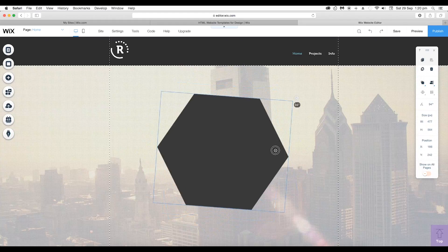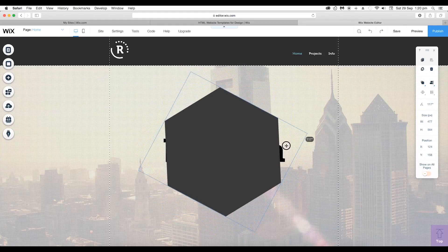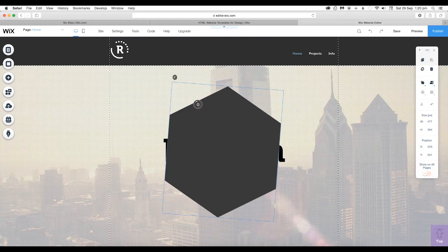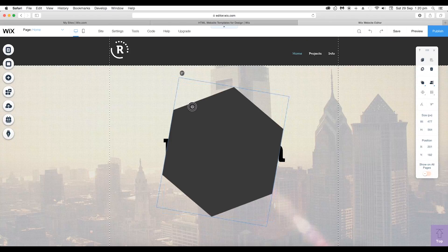If you click on it and drag, you can rotate this shape. If you press the Shift key while rotating, you can snap the angle to 45, 90, and 180 degrees.